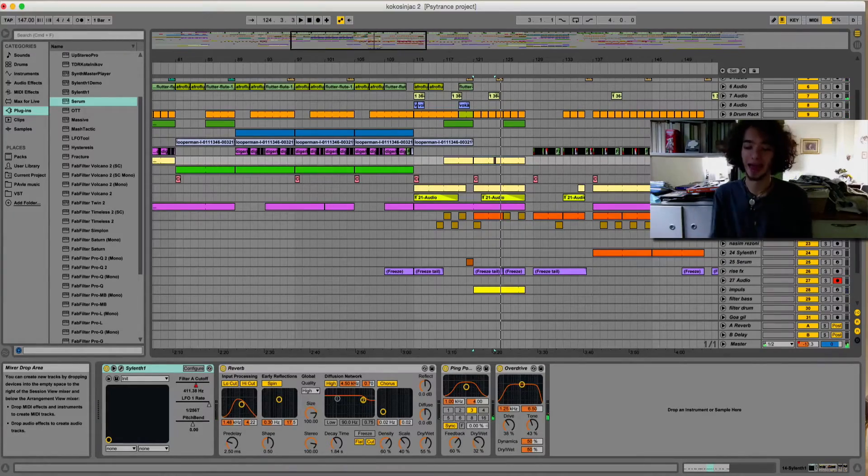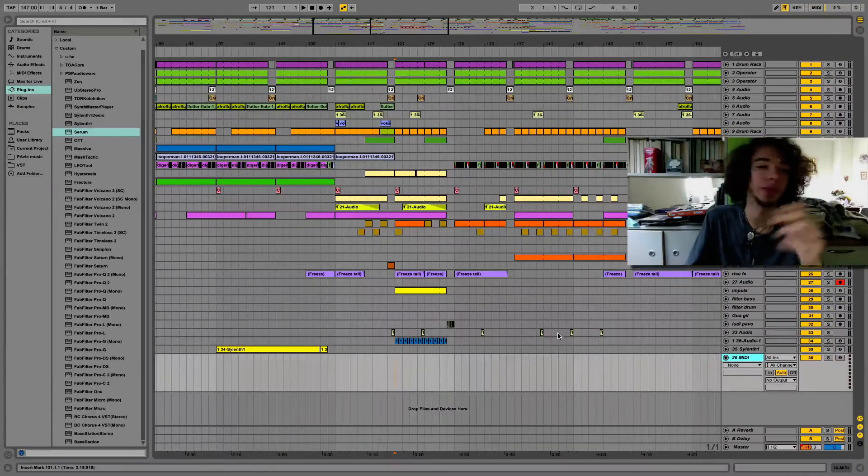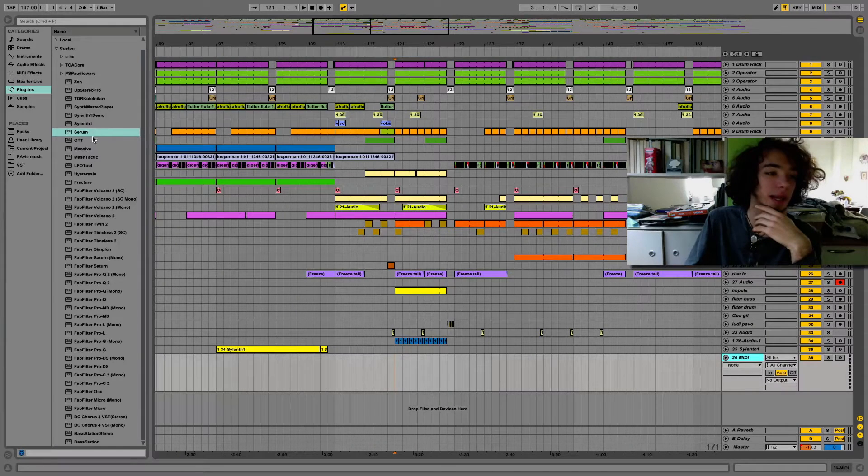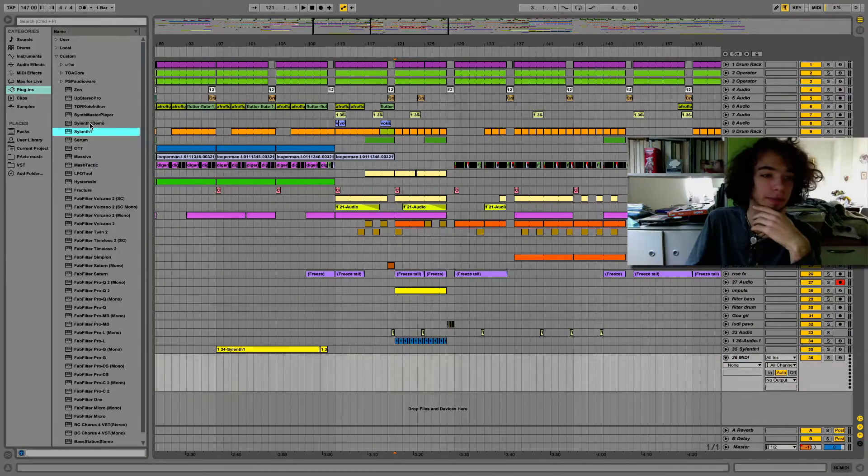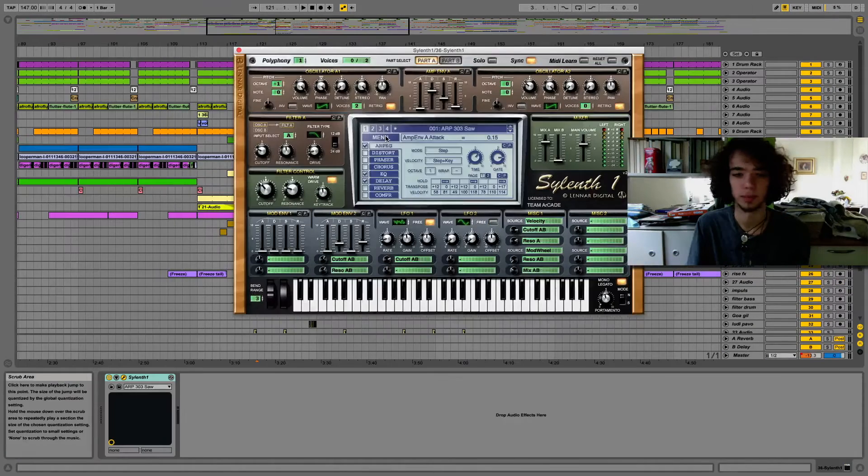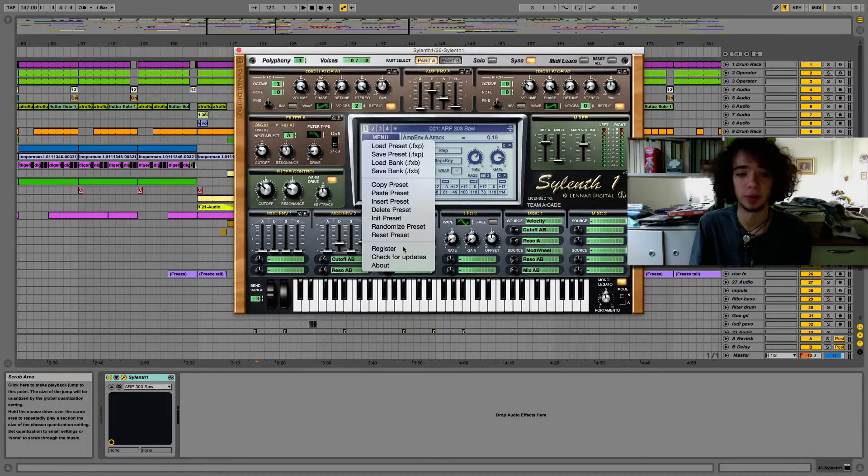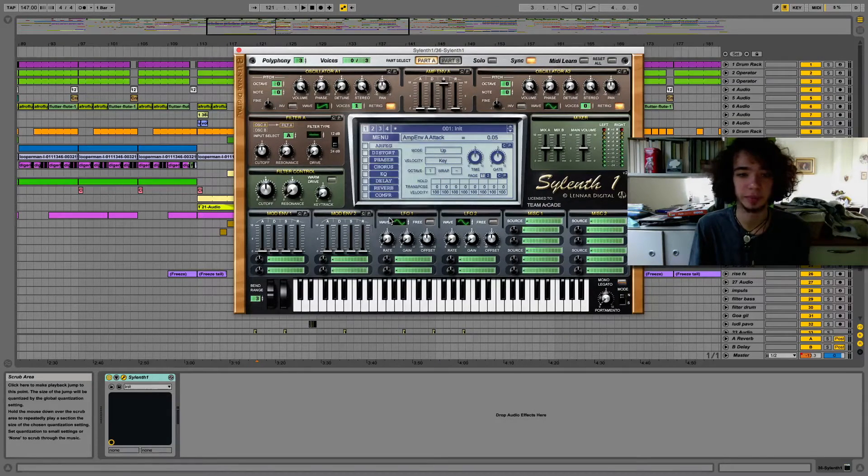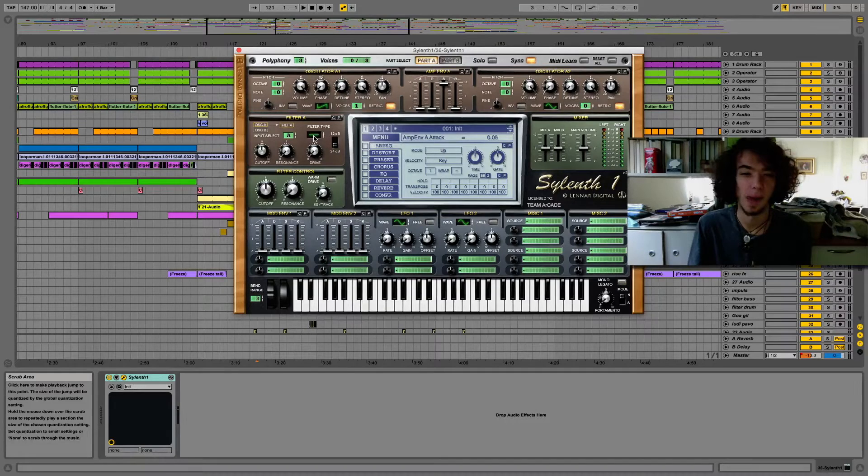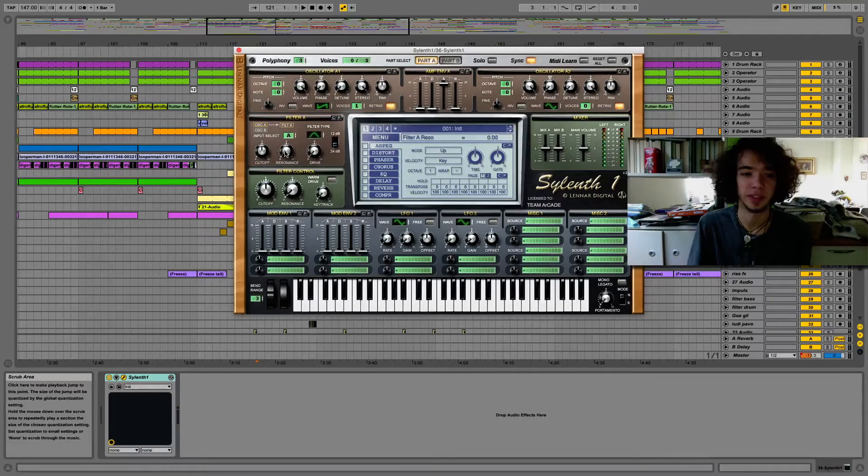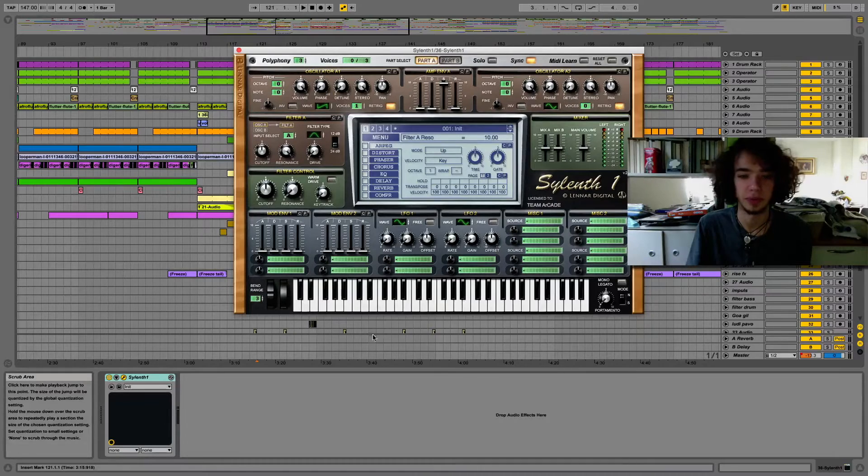So yeah, let's do it. The first thing you need to do is insert Sylenth1. This is a really simple and easy sound. Just go to Init Preset, Band Pass Filter, Resonance all the way up.